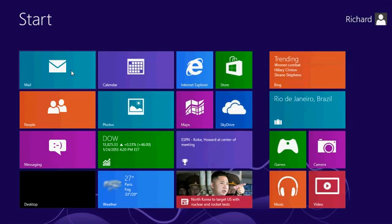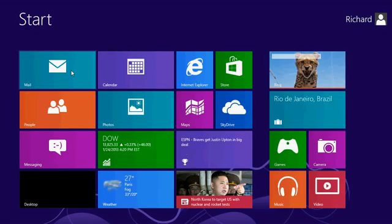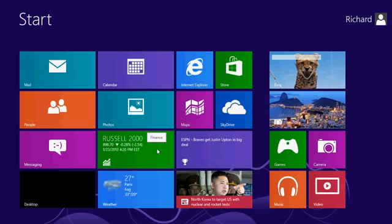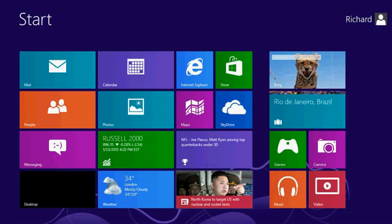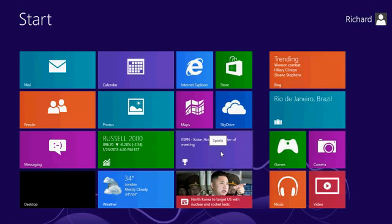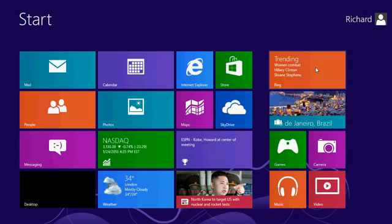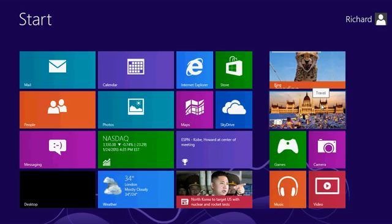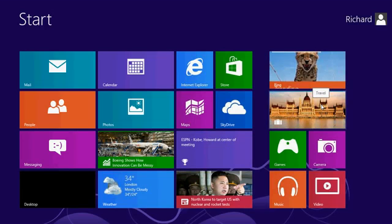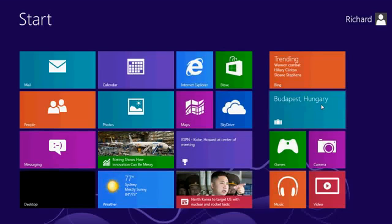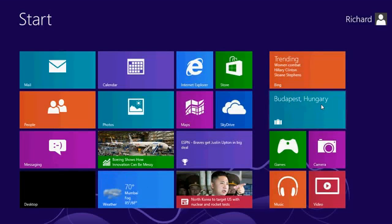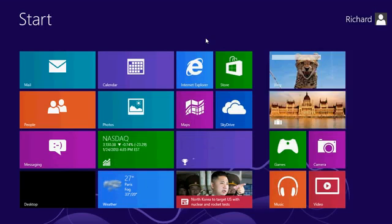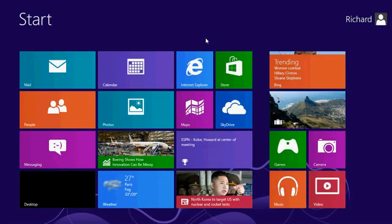Now, you will notice that the information on some of these tiles is changing. For example, here's the financial tile, the finance app, the weather. You'll see some news, sports. Here's the Bing tile, travel. And these are changing as I'm just sitting here. These are called live tiles. They're kind of neat. Sometimes they can be distracting. I'll show you how to turn them off in a later class.